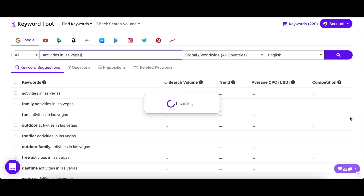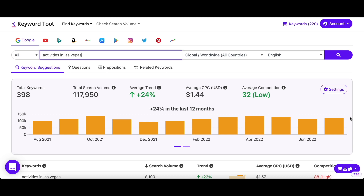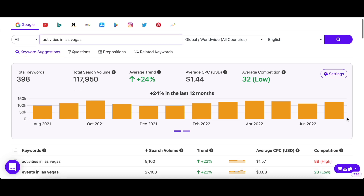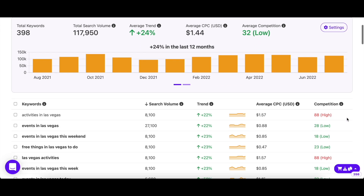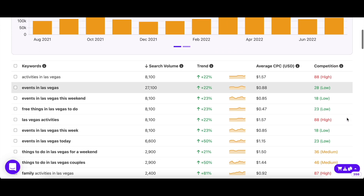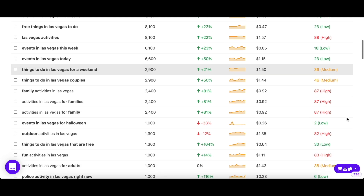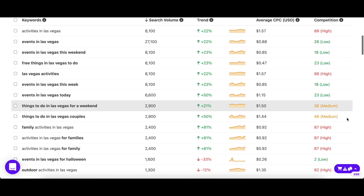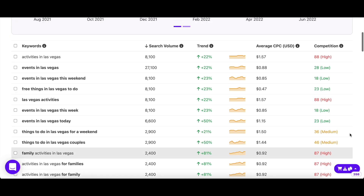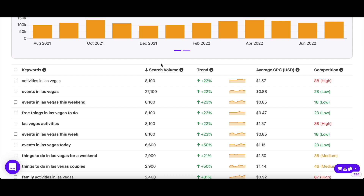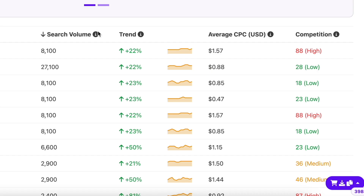As you can see, Keyword Tool Pro returned hundreds of keyword suggestions along with their search volume, trend, CPC, and competition. Let's look at what these terms mean so you can understand the data properly.